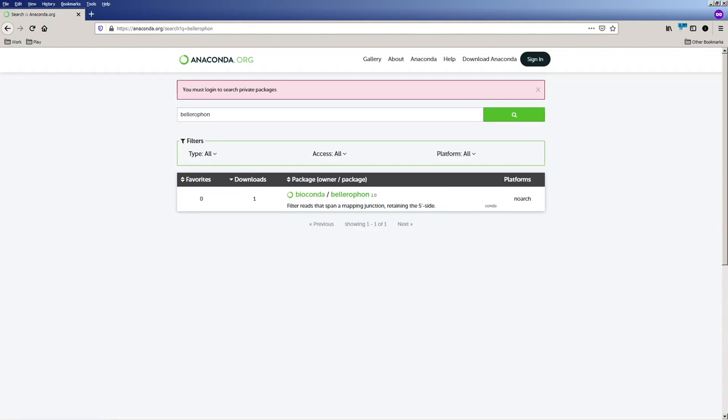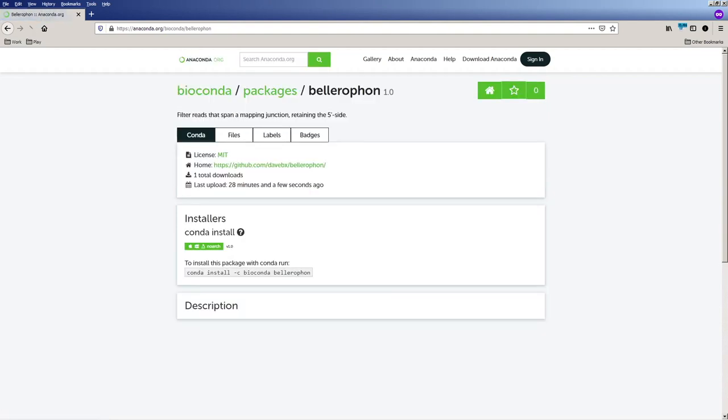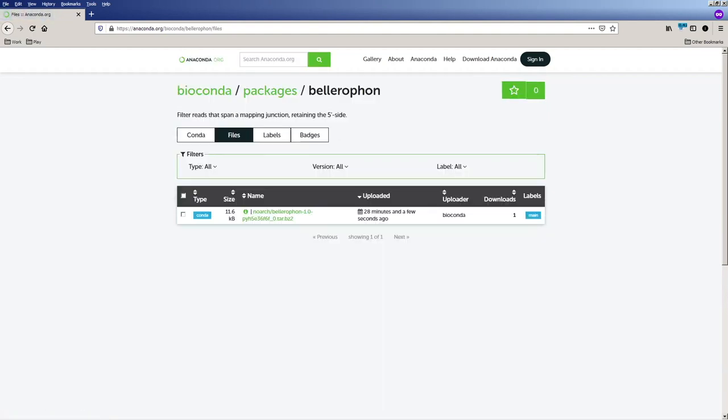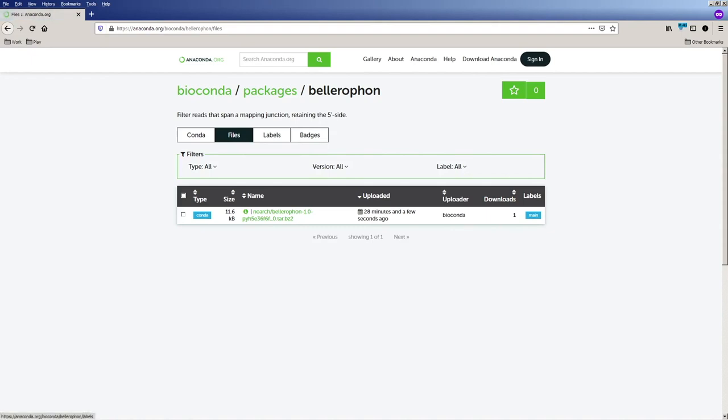We can then click on the name of the package. We'll see some details here, such as license and the files. We see the Noarch and we have successfully created a Bioconda package. I will now pass you over to my colleague, Alex Ostrowski, who will go into creating the Galaxy XML for the tool wrapper.